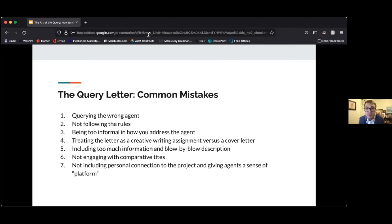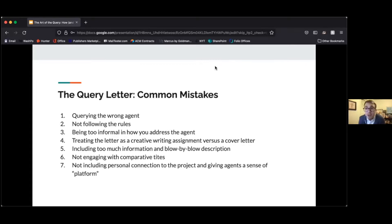I'm going to get into my magic formula for the query letter. But before I do, I want to just run through some of the common mistakes — I guess you could call them pet peeves for me personally. But they're also things that are going to make me exit out of the pitch or say no and turn it down right away.